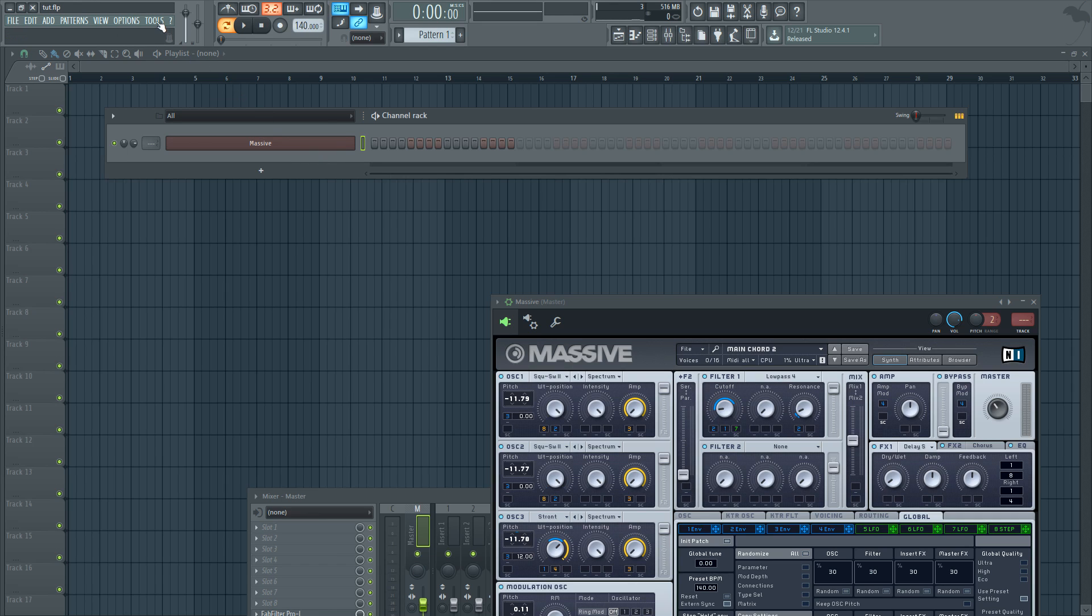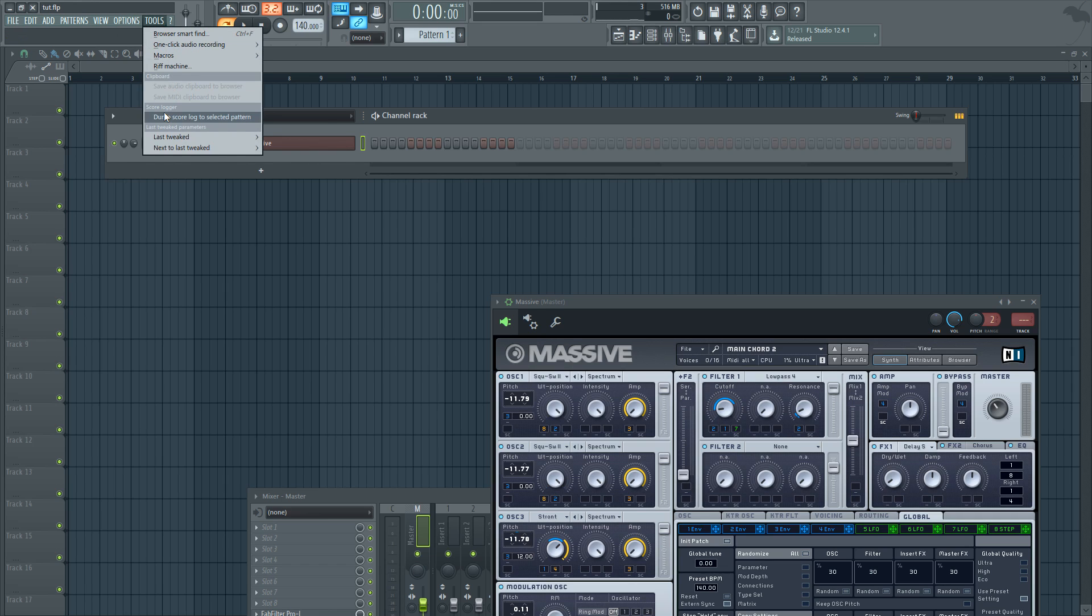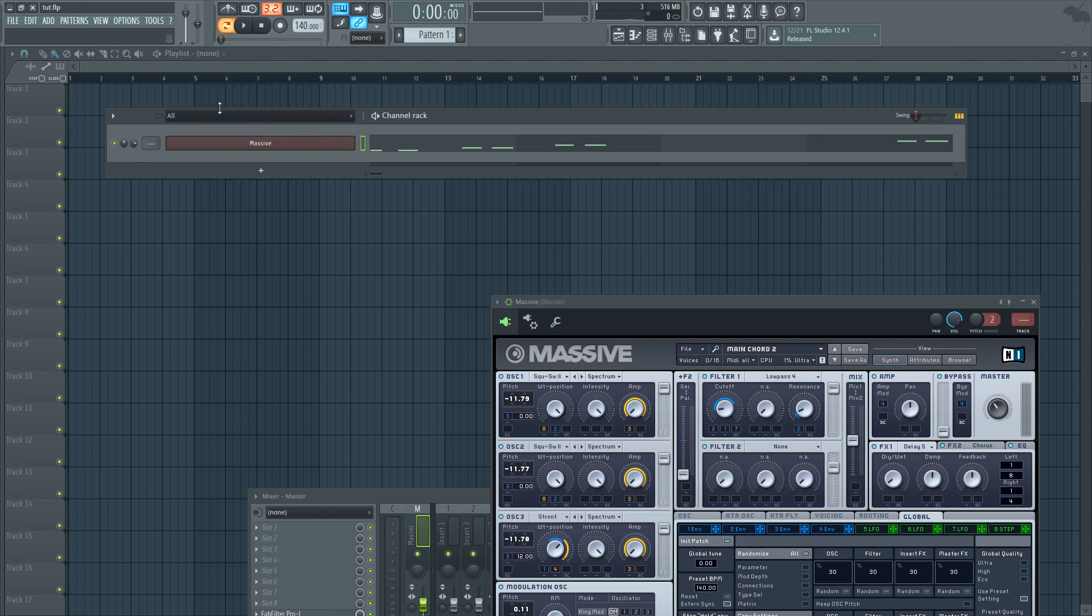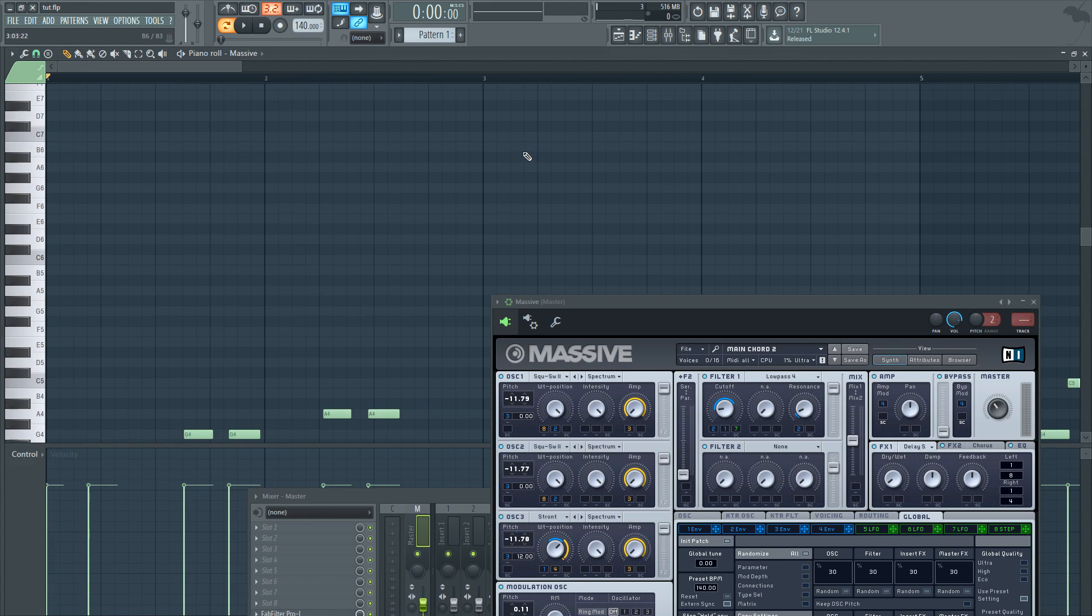And click on dump score log to selected pattern. Now whatever pattern you have selected, it's going to dump it into. So let's go ahead and if we open it up...